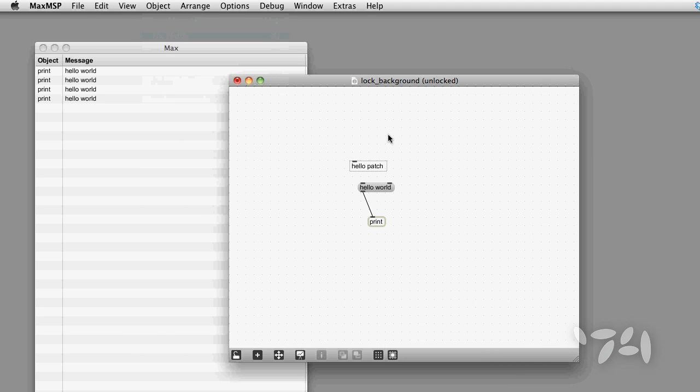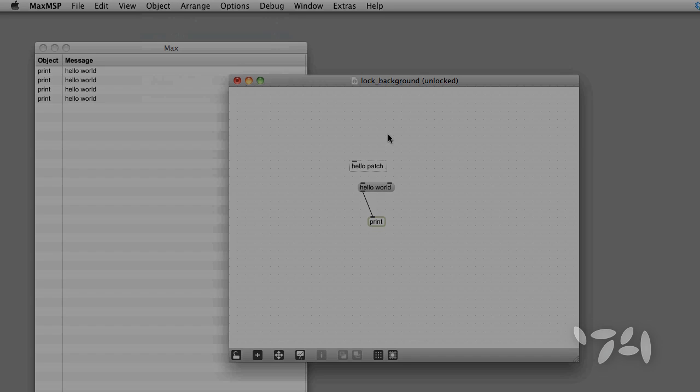Now you'll get a nice, resized comment object box and no more fishing around for the grow handle. Happy patching!